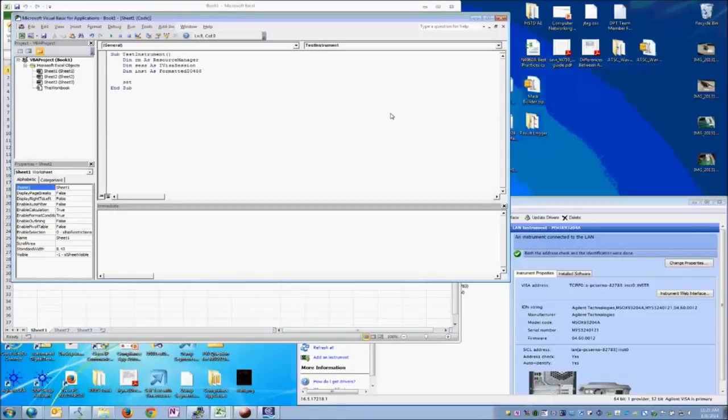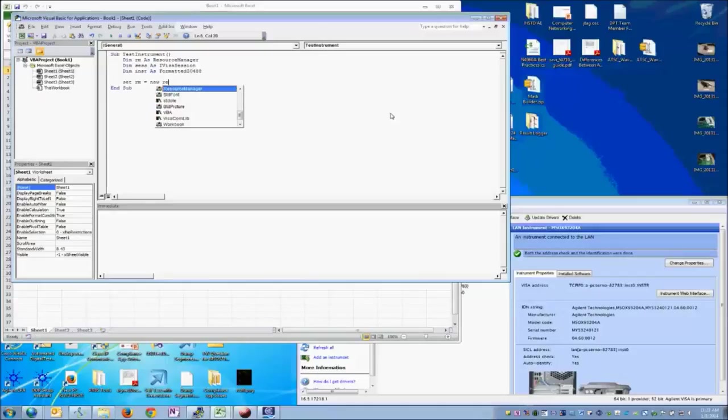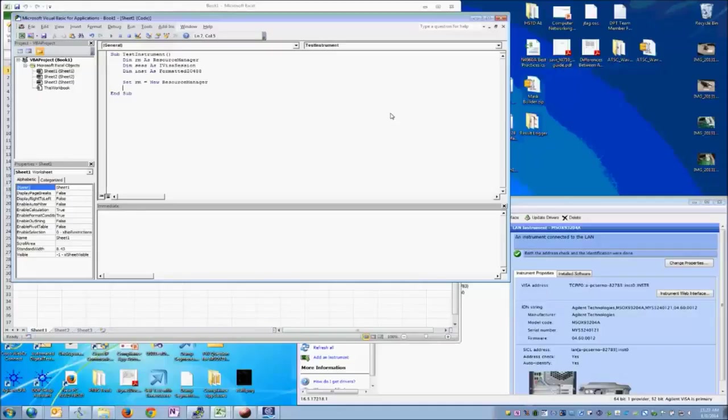So first, we'll set our resource manager equal to a new instance of the resource manager. This will automatically create a handle to the default resource manager. Second, we're going to set our session equal to, and then we're going to ask our resource manager to open a connection to,